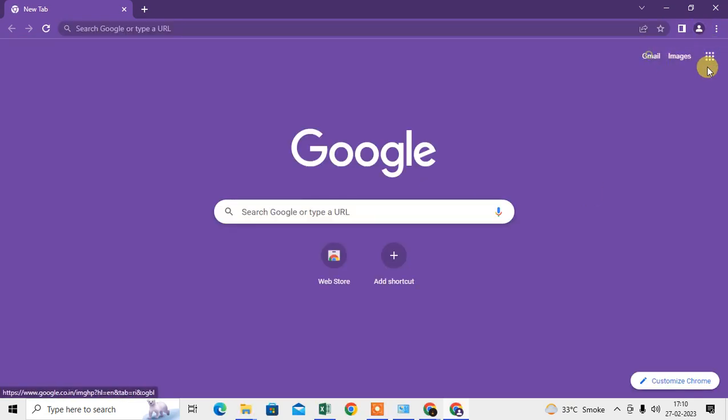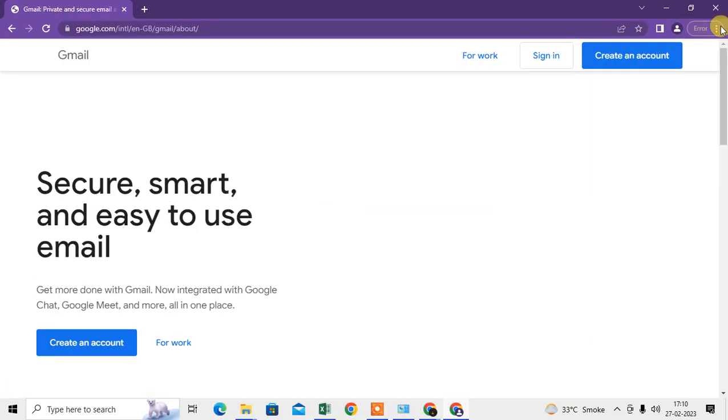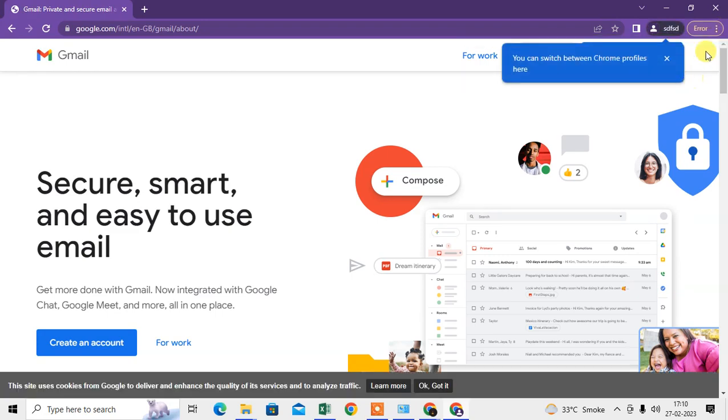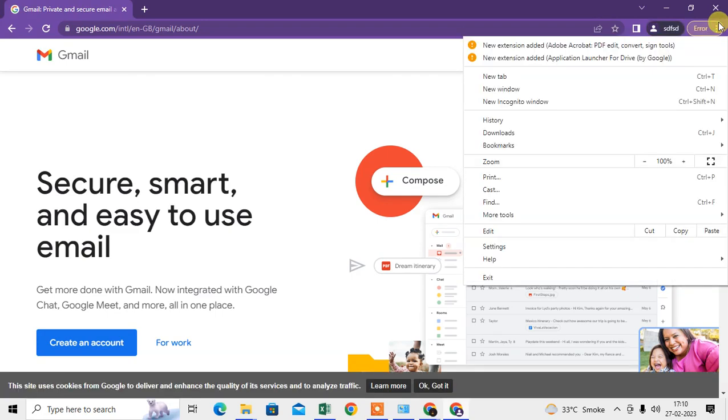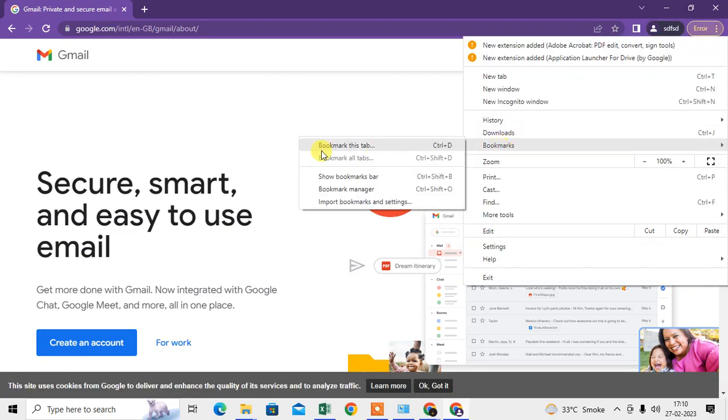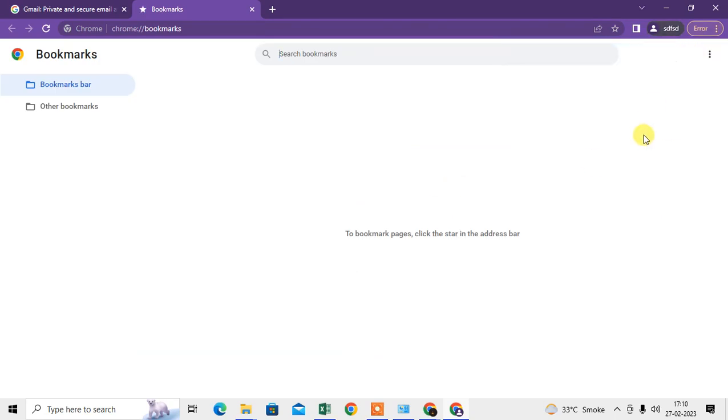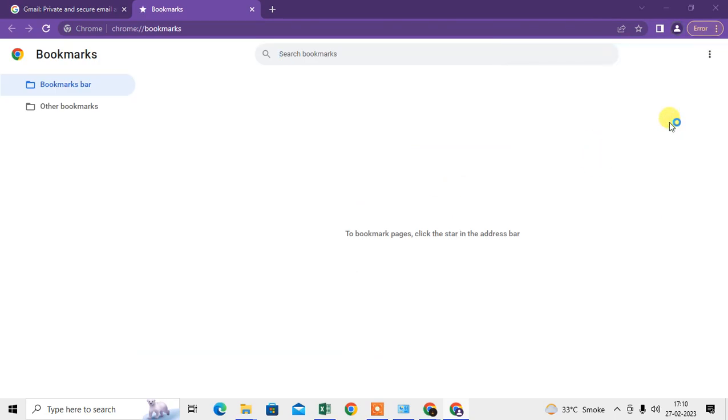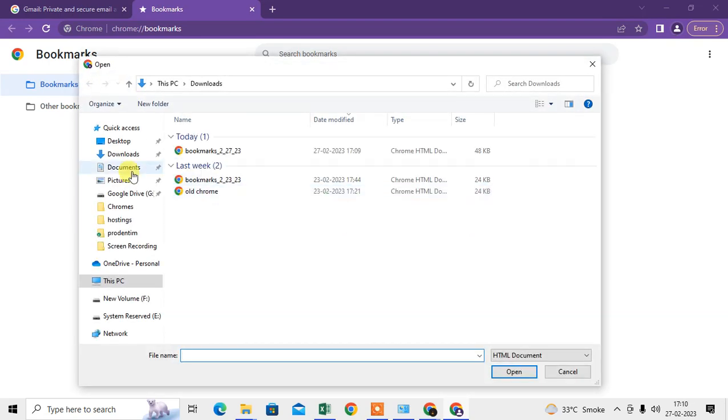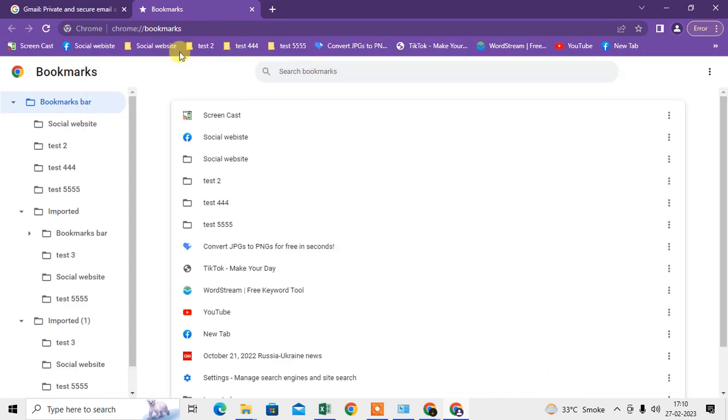After you log in with your Gmail account, same thing you have to do. Click on this three-dot option, go to Bookmarks, go to the Bookmark Manager, and here you have to import the bookmarks. You have to just find out the bookmark file where you saved it and just import it. It will be imported here. You can see now.